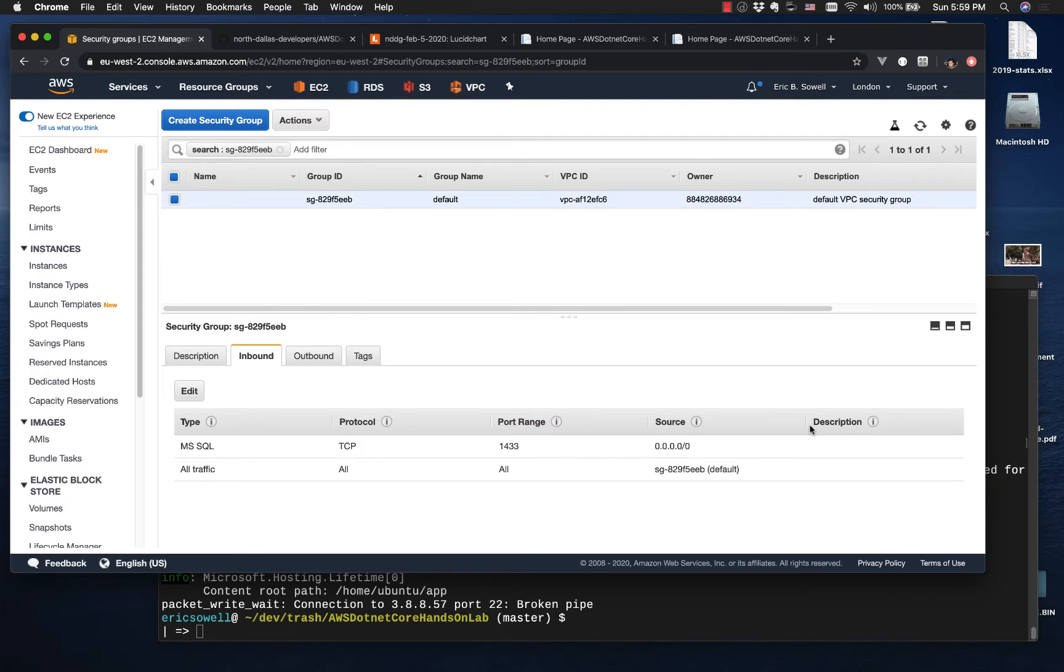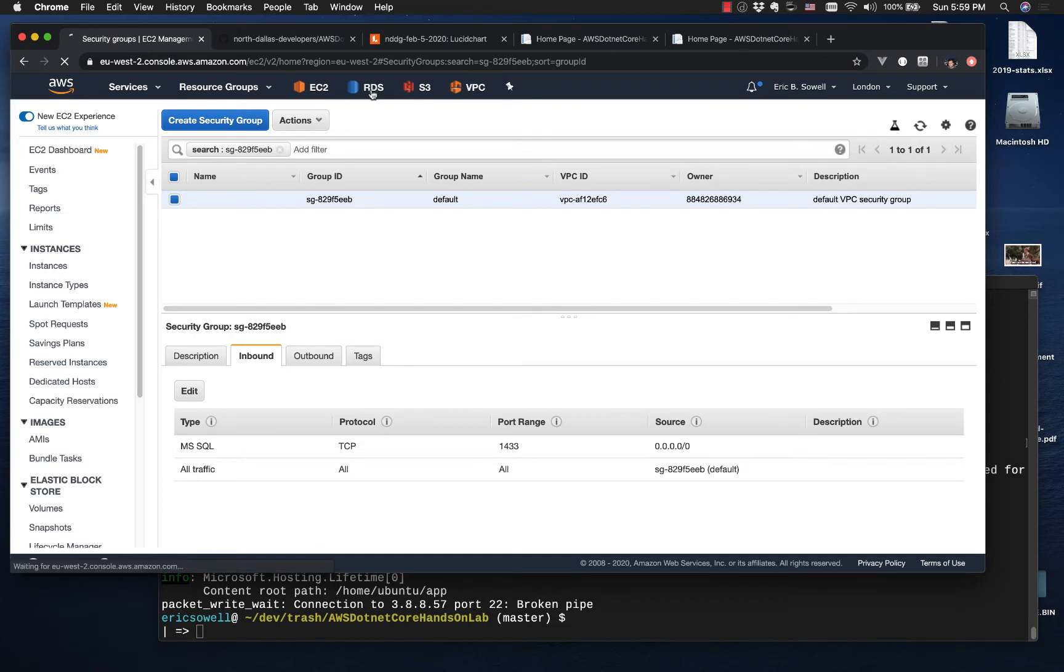Which is perfectly fine for just messing around. Hit save. So because I have that open, I can connect with SQL Management Studio, Azure Data Studio, whatever.